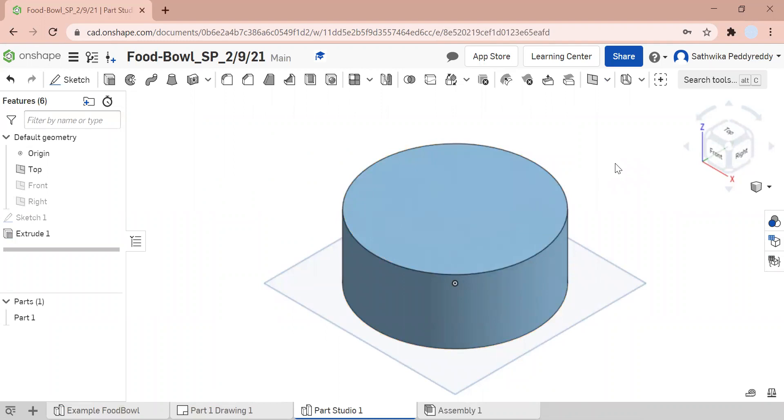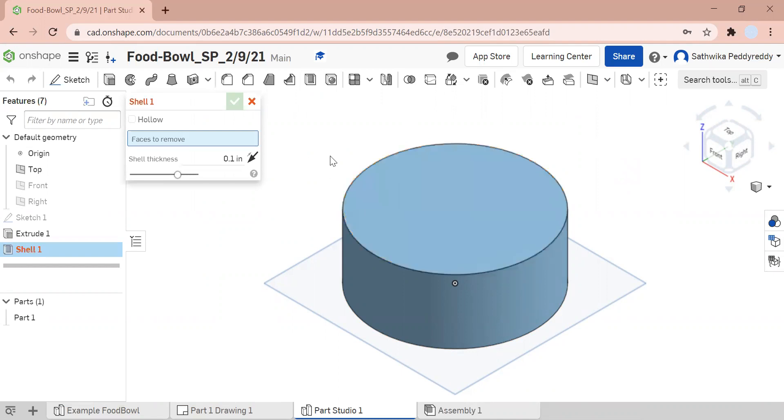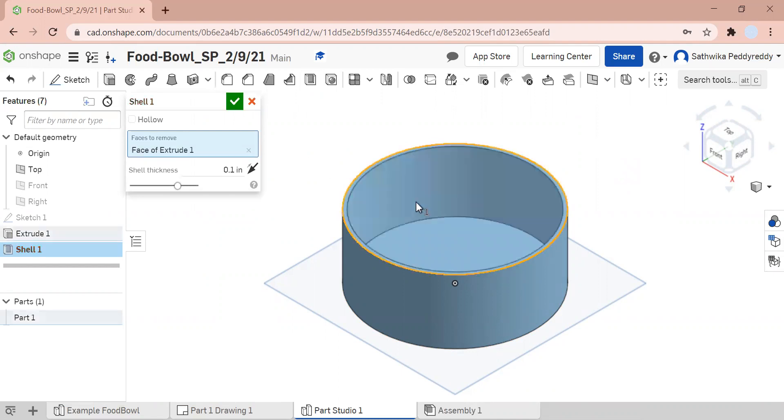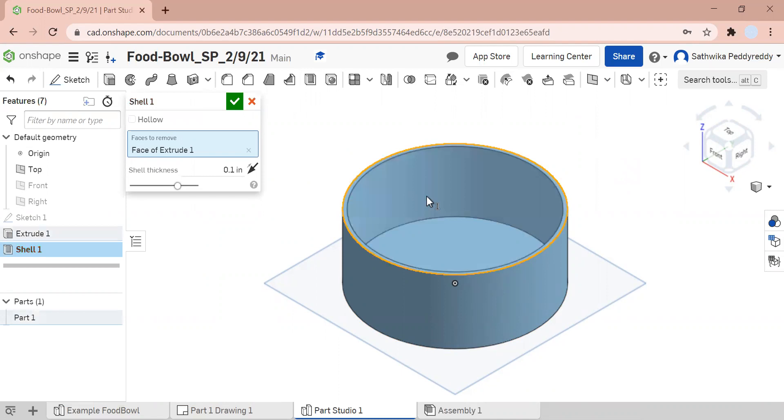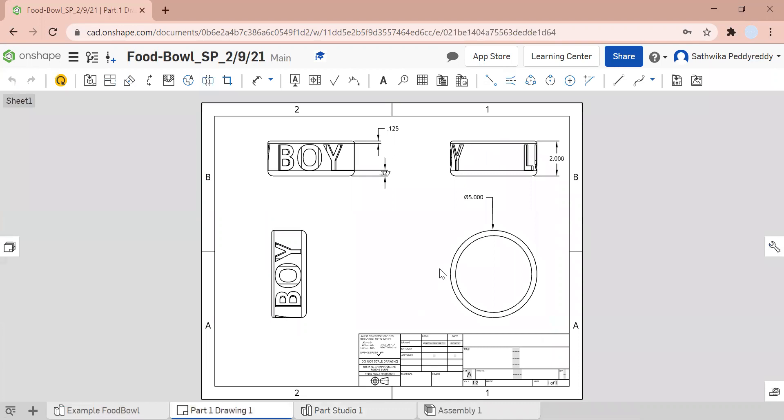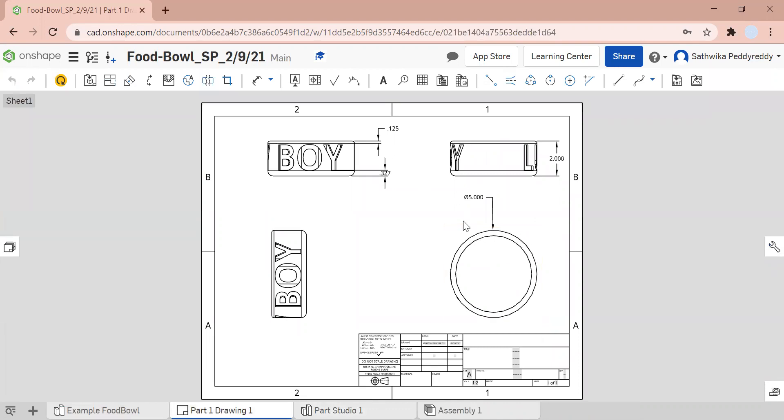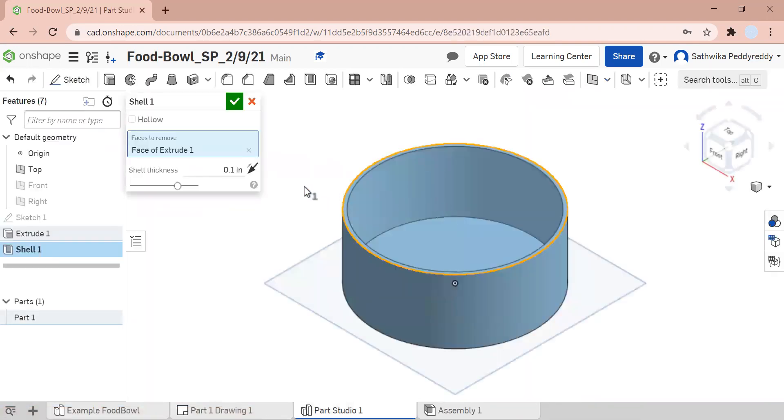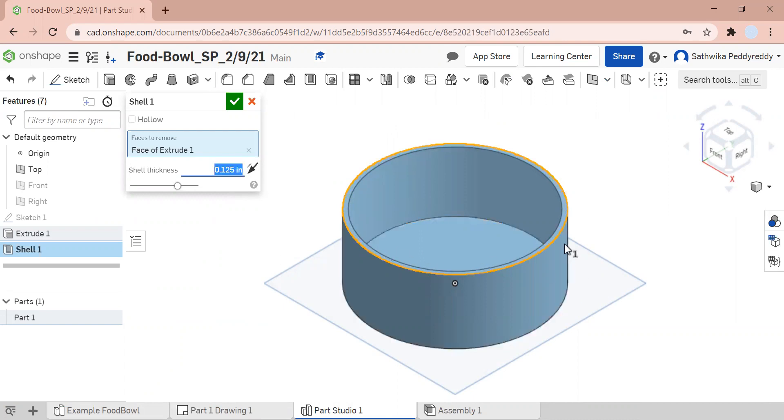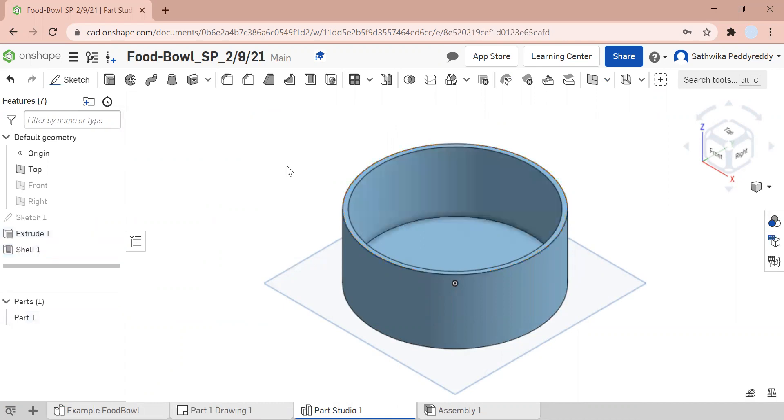Now I'm going to shell it. I'm going to go to my shell feature. I'm going to remove this face and I'm going to see what my shell thickness is. My shell thickness was 1/16th of an inch. Remember 1/16th of an inch is equal to 0.125 inch. As you can see here, it's a bit more there. Now I'm going to click the green check button to confirm my shelling.